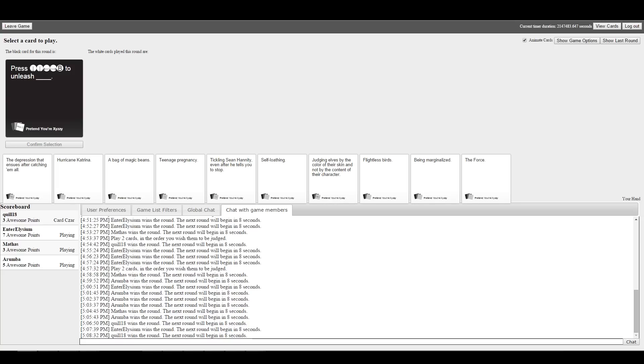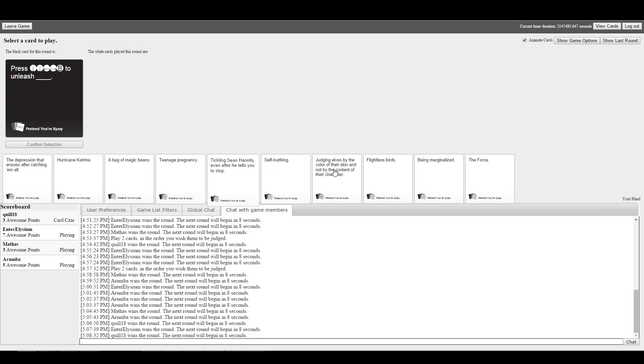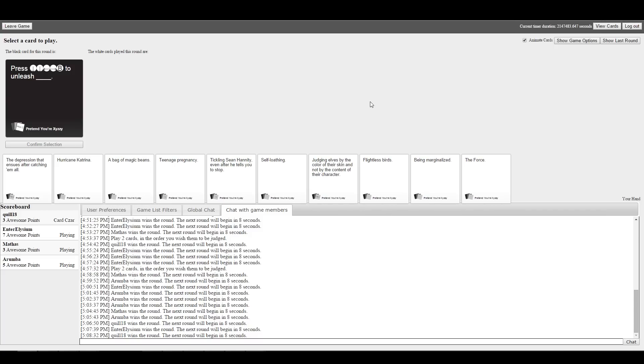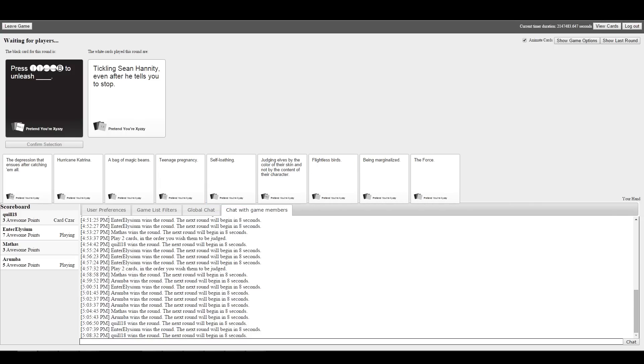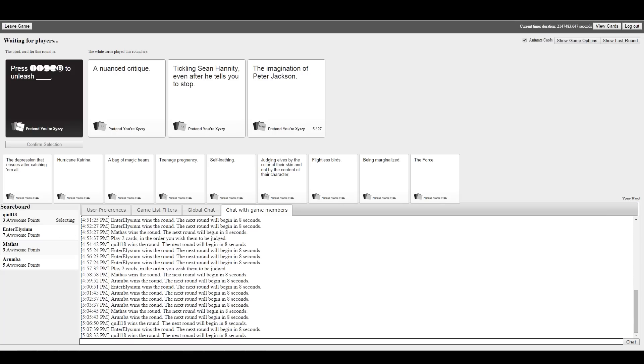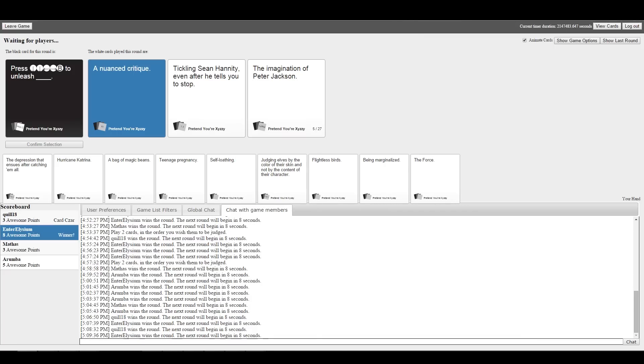Press down, down, left, right, B to unleash. I guess we're doing Street Fighter now. I got an Xbox controller plugged into my computer for platformers. And a joystick for flight sims. Anything with driving, I have to use a controller. The keyboard is just full turn, no turn. Press down, down, left, right, B to unleash a nuanced critique, tickling Sean Hannity even after he tells you to stop, or the imagination of Peter Jackson. I really like the nuanced critique. That wasn't even a close game.